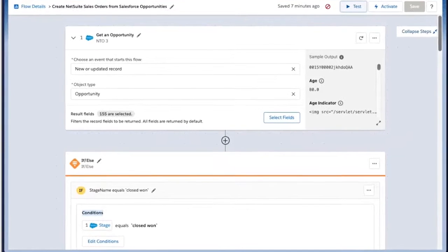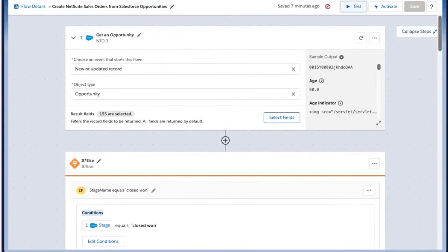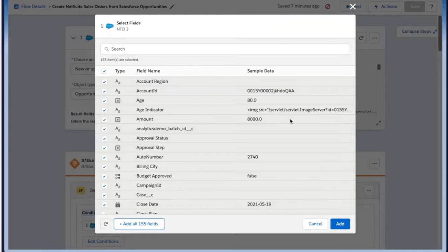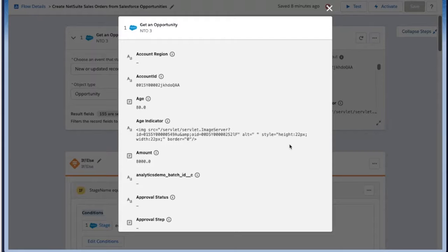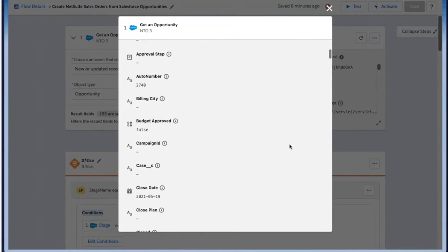For this example, I've already pre-built the flow. We'll want to initiate this flow every time a new record is created, specifically an opportunity. You can select only the relevant fields or all of the fields that you want to map over. On the right-hand side, you can see a sample output, which will show you exactly what data you've selected to make sure that it meets the needs of the business use case.